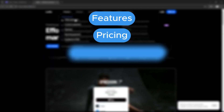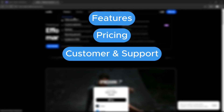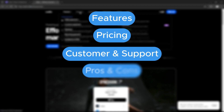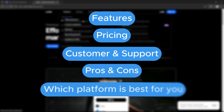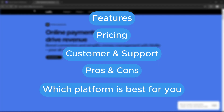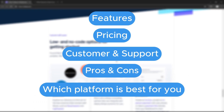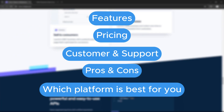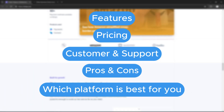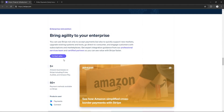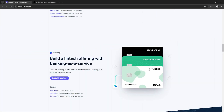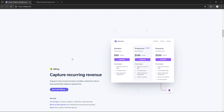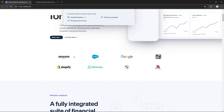In this comparison, we'll dive deep into their features, pricing, customer support, pros and cons, and at the end of the video I'll help you choose which one is the best for you. Make sure you watch till the end because I have created a presentation that will help you easily make an informed decision to choose the correct option.